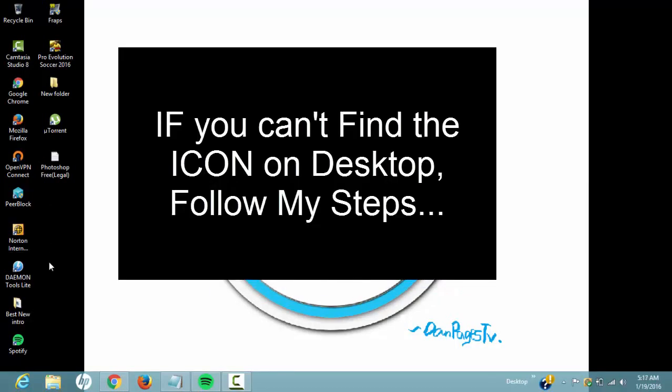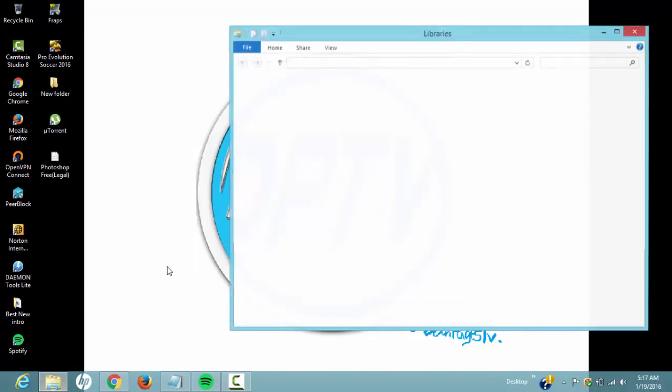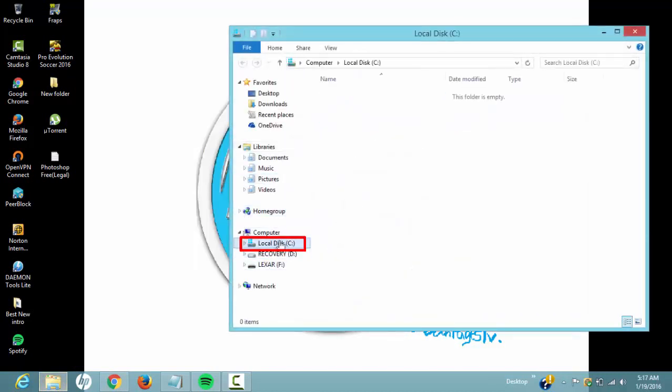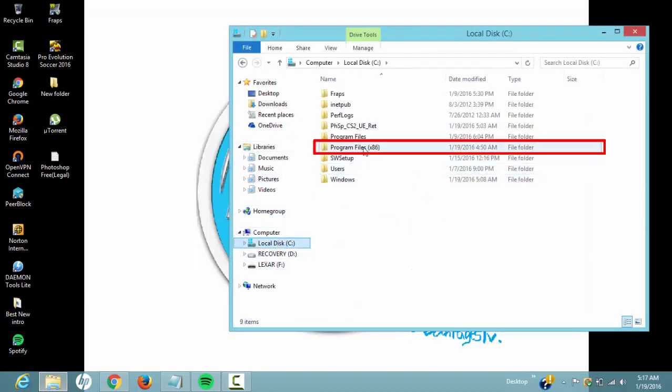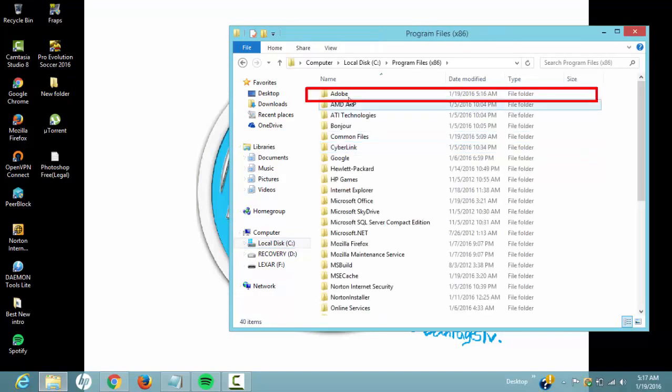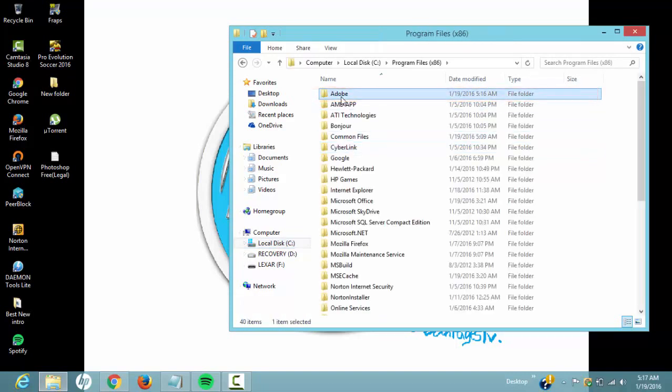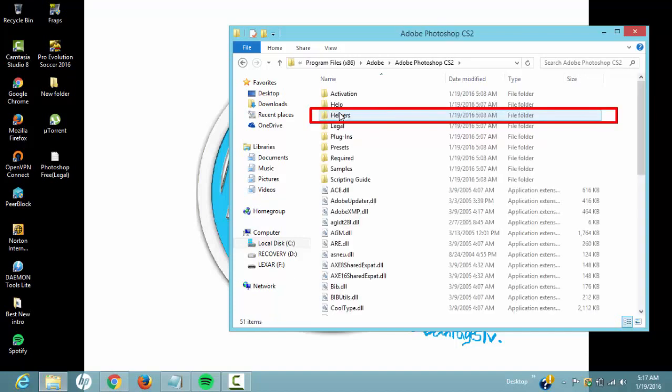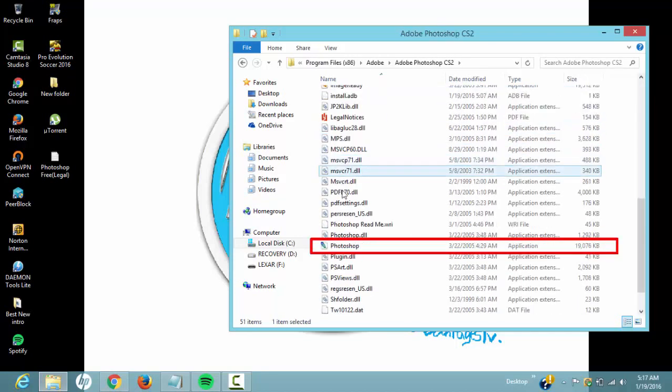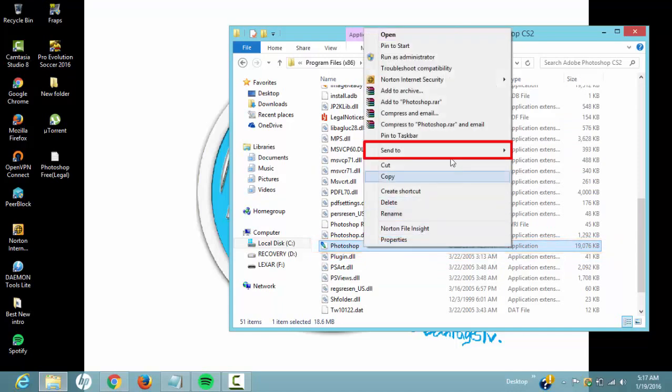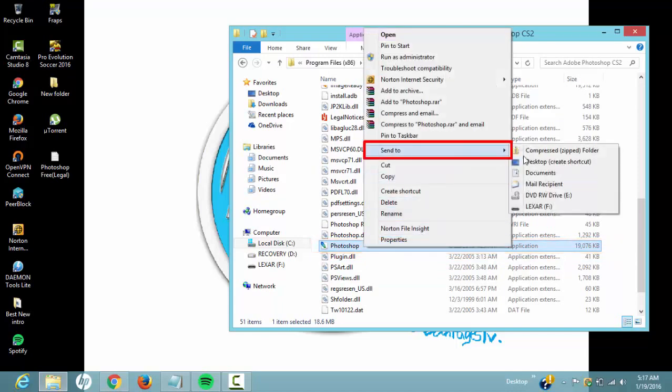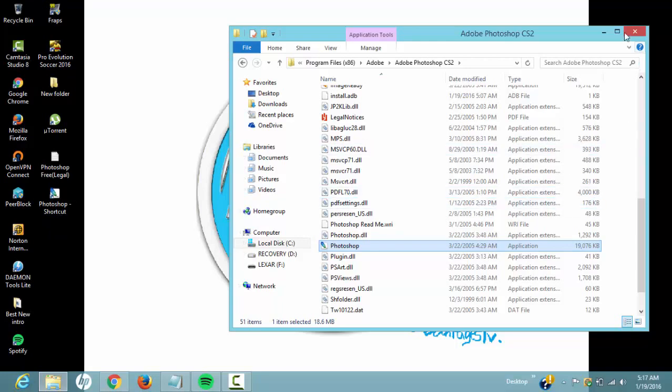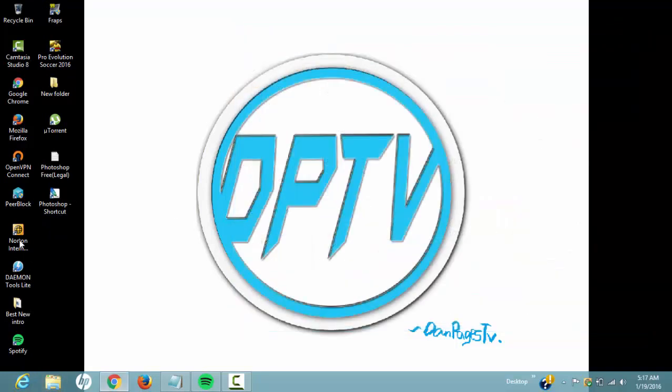You can't find an icon on your desktop, so you want to go to File Manager. You want to go to your local disk, then go to Program Files x86, then go to Adobe. Then you want to come down to Photoshop, then scroll down until you find Photoshop. You want to right-click and hit send to desktop. So as you can see, it created a shortcut. Now you want to close it.